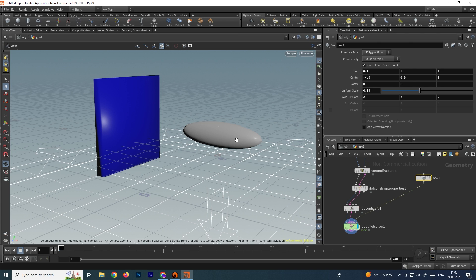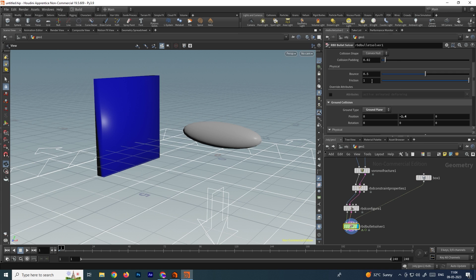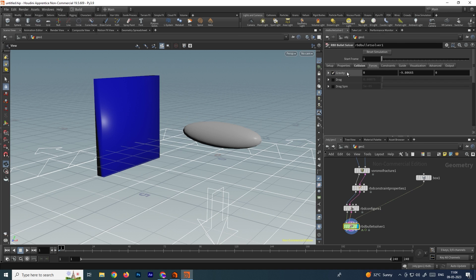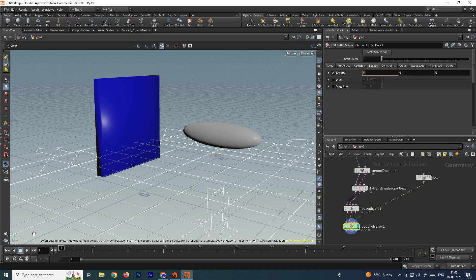When we click play it falls down, but instead we want it to move in the x direction. Go to the RBD Solver and under Forces, change the gravity direction. Put the y-axis value to zero and place a value in the x-axis — let's try 5 first. It's going in the opposite direction, so we'll put it to minus 5.